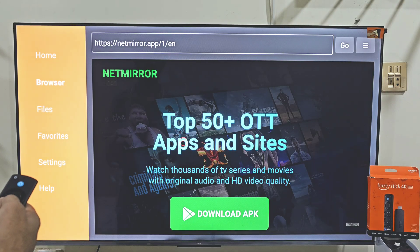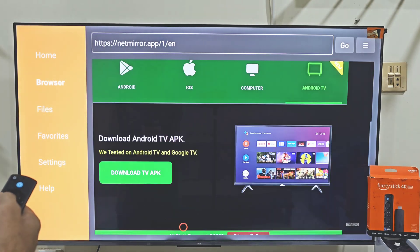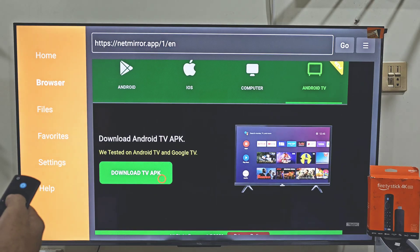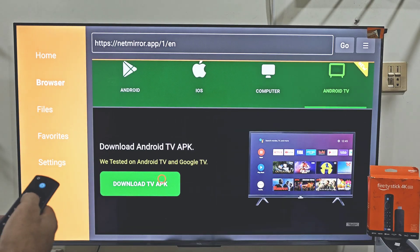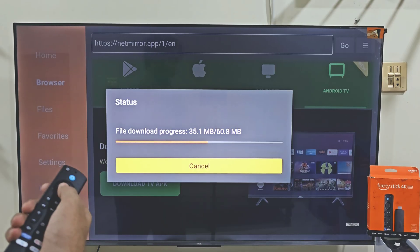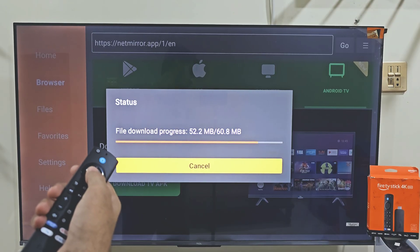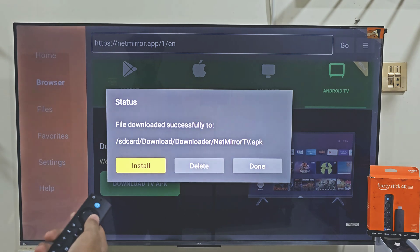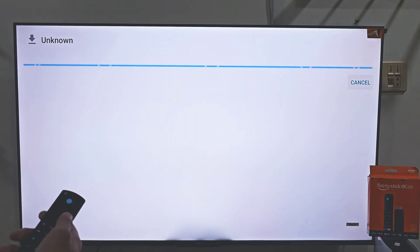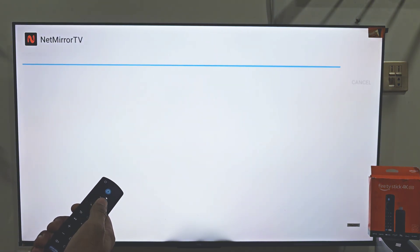Now here you will see Netmirror's app page. Slide down and click on Download TV APK, and the downloading process will begin. It will take a few seconds to download the app on your device depending on your internet connection. Once the app is downloaded, it will take you to the installation process. Move right and click on Install. Give your system just a few moments until the app is installed on your device.